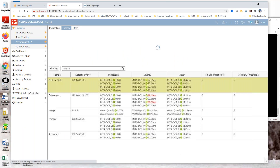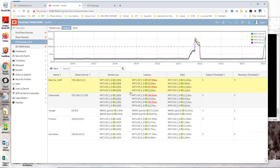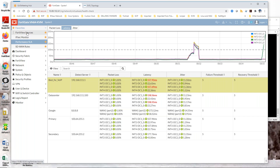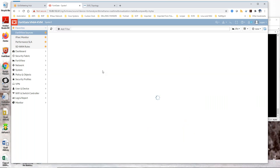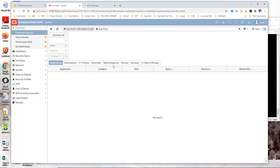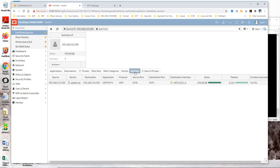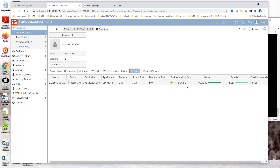Now going back to the performance SLA, we should now see that being in violation. And there it is. Going back to FortiView sources, I should see now that that should be tied to another interface — another overlay. And there it is: INT1-INT2-DC1.